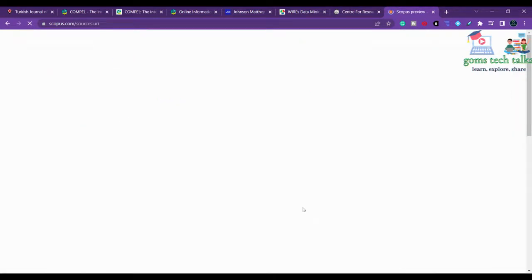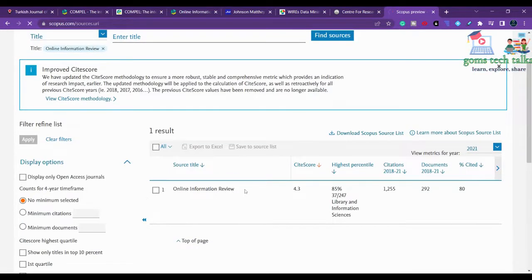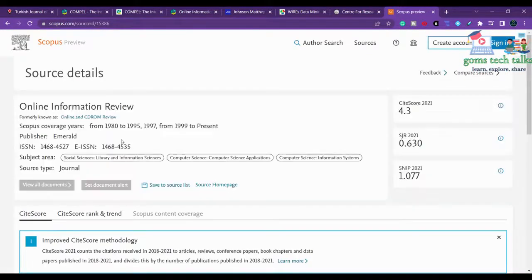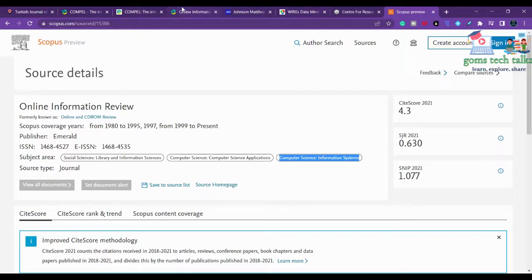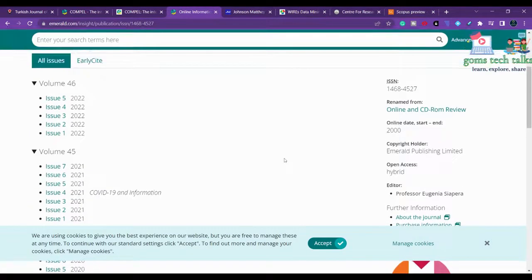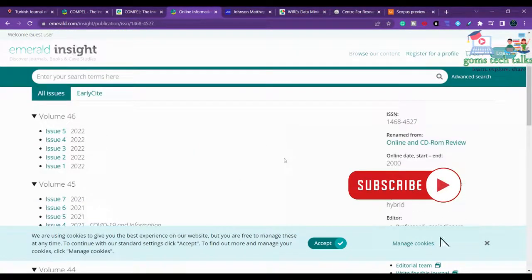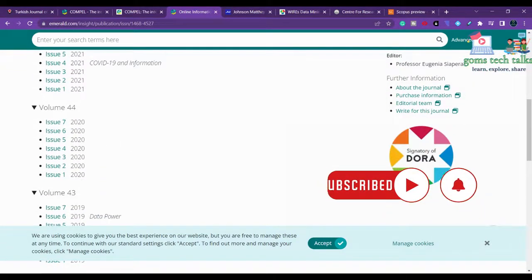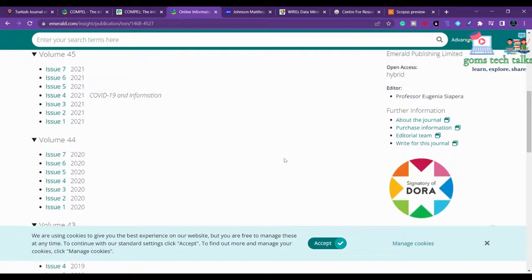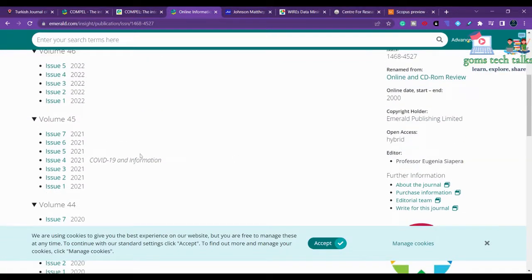You can check since when it has been in Scopus and what subjects it covers. It covers social sciences, computer science, and computer science information systems - so it is multi-disciplinary. This is an Emerald publication, and most Emerald-related journals publish without any cost unless you go through the gold open access route.